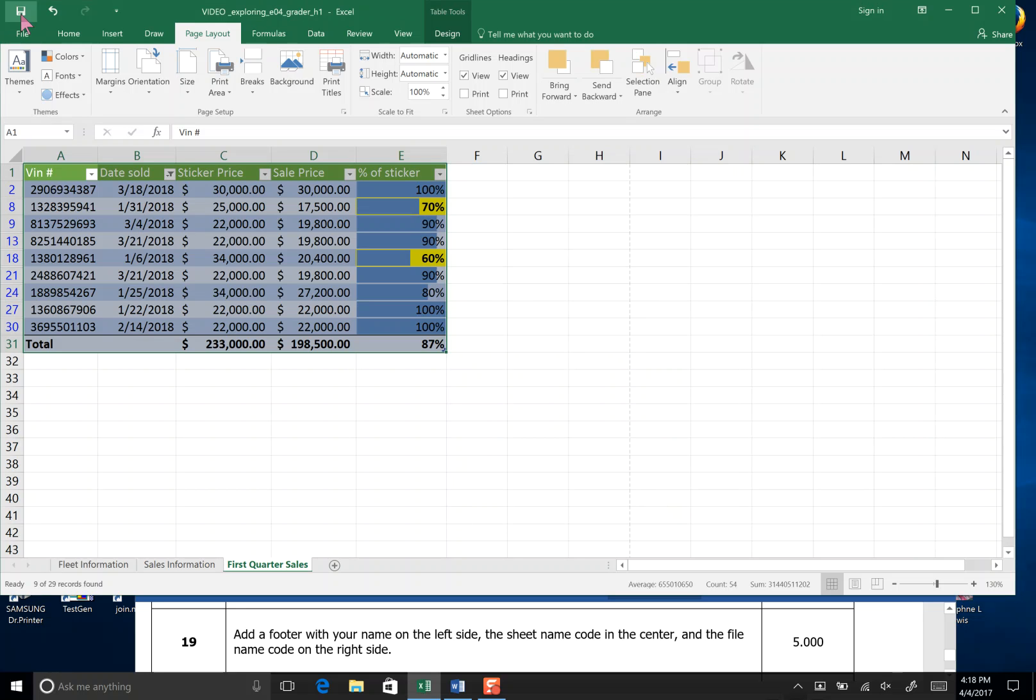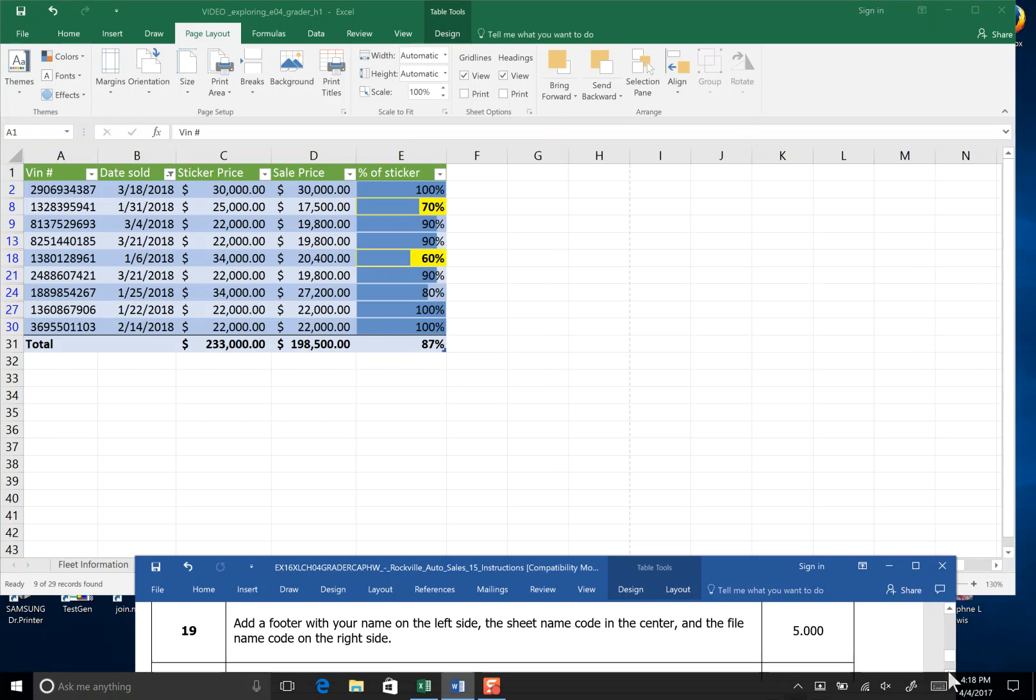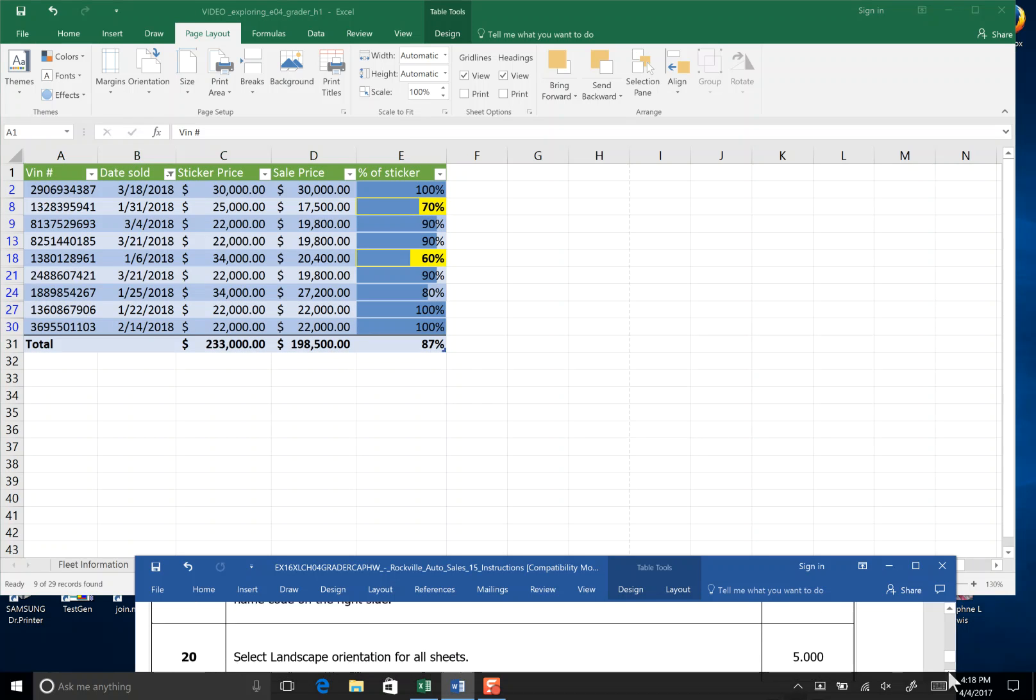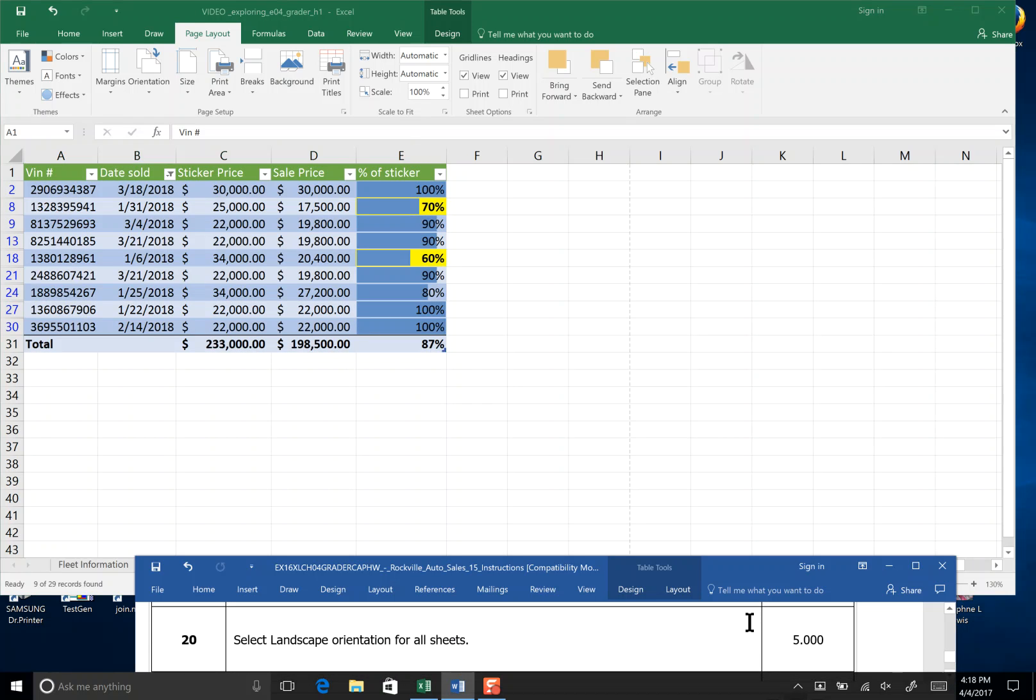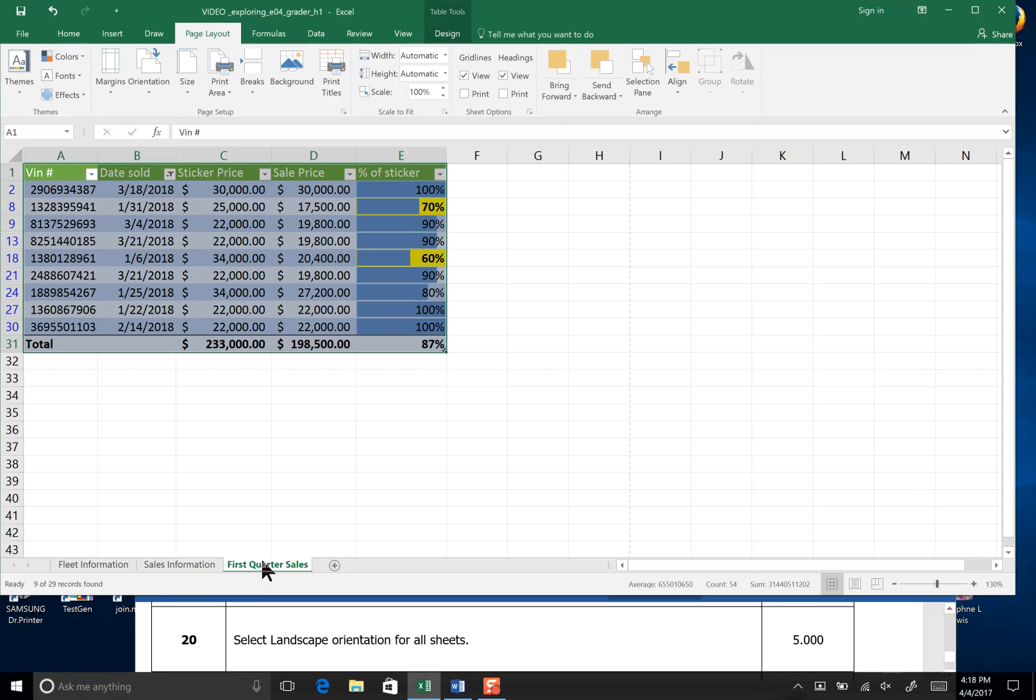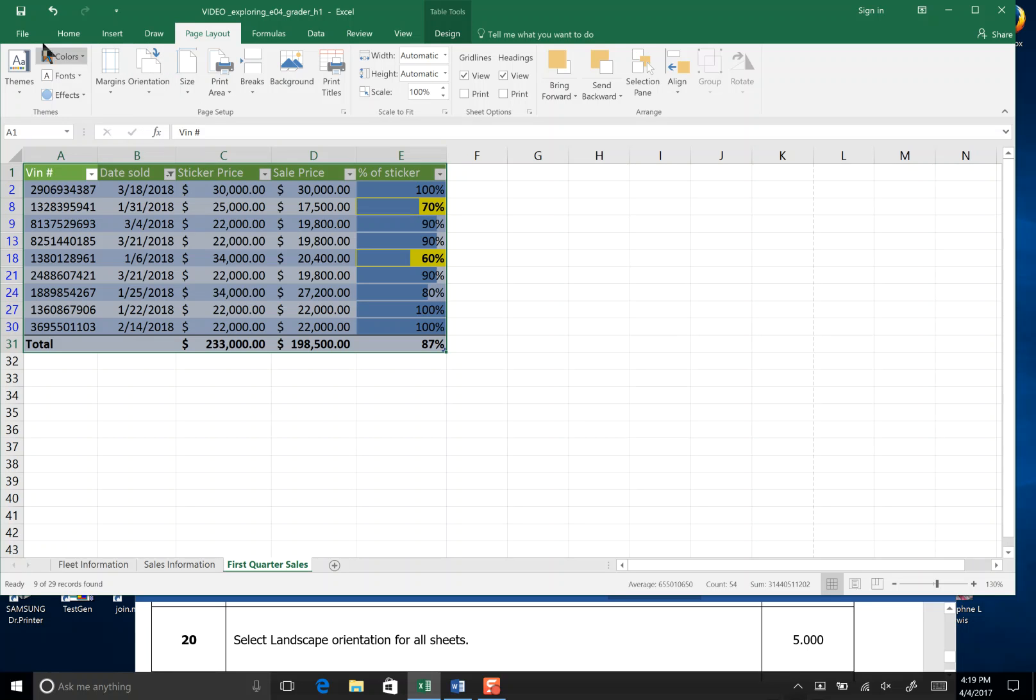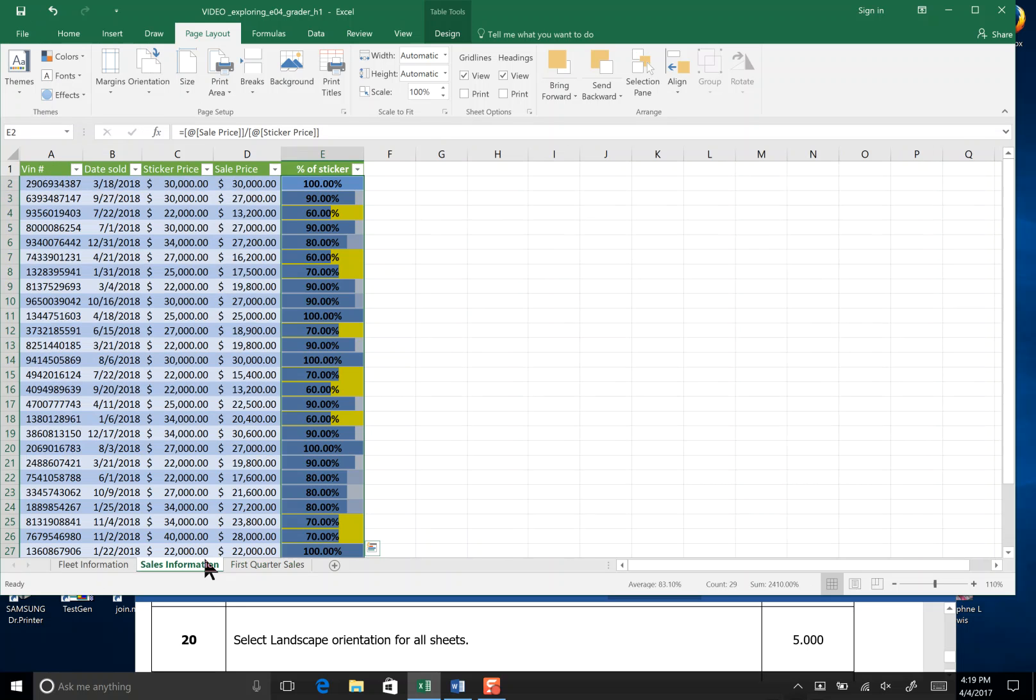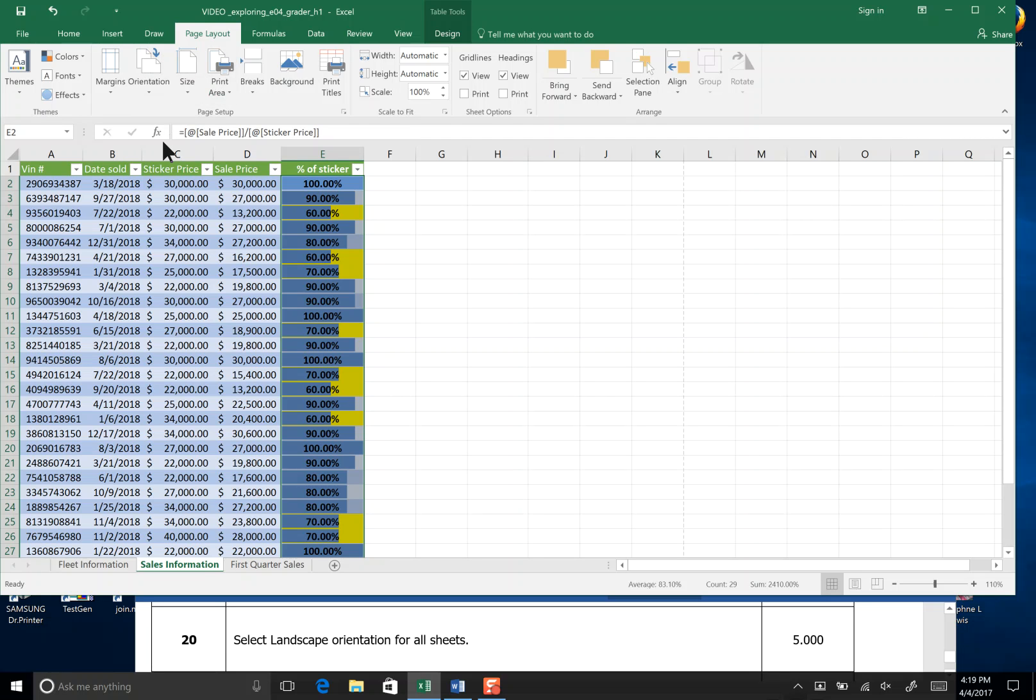I save at the end of step 19 and we're going to go on down to step 20. Select landscape orientation for all sheets. I'm going to click on my first quarter sales tab, come up to orientation and click landscape. Then I'm going to go to my second tab sales information, go to page layout orientation and again click landscape.